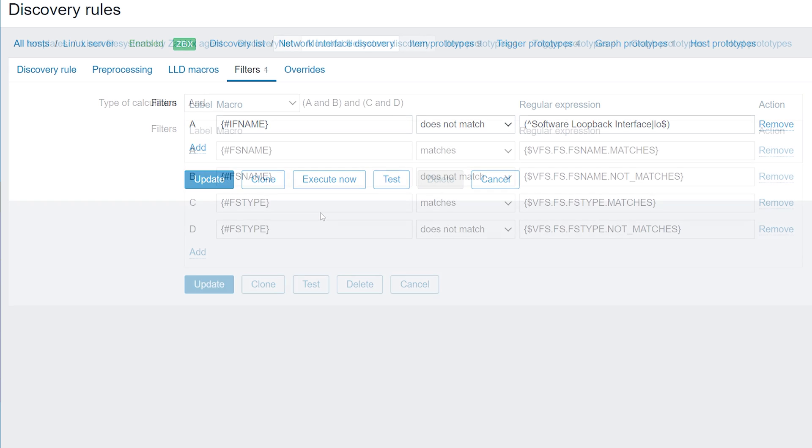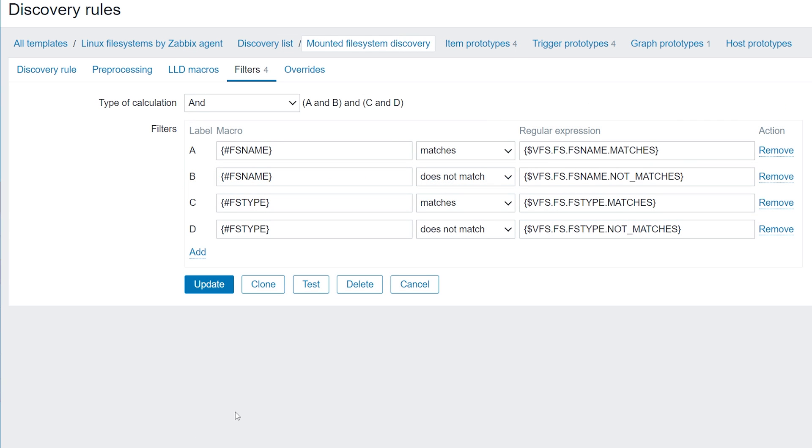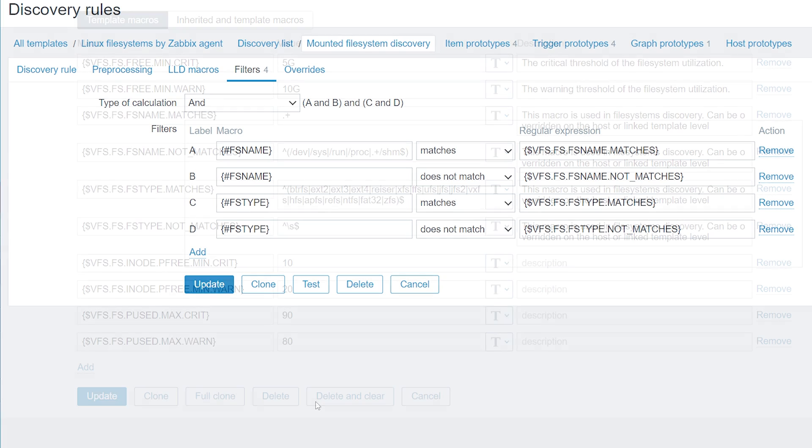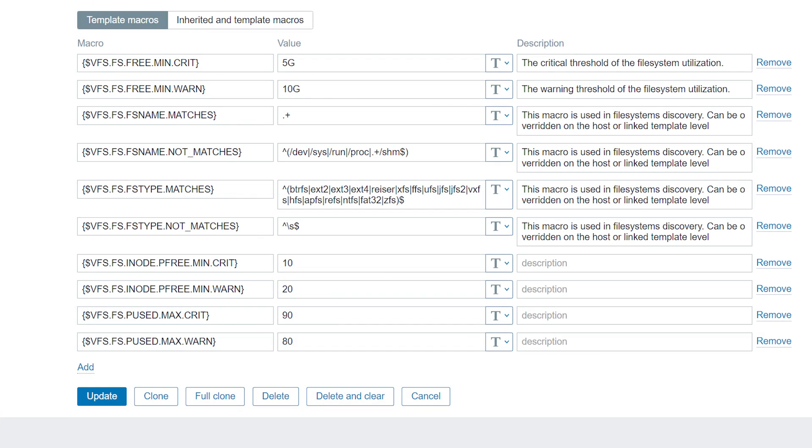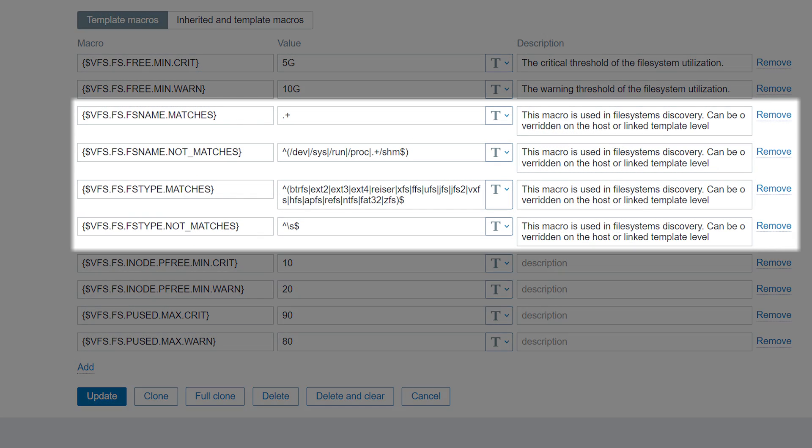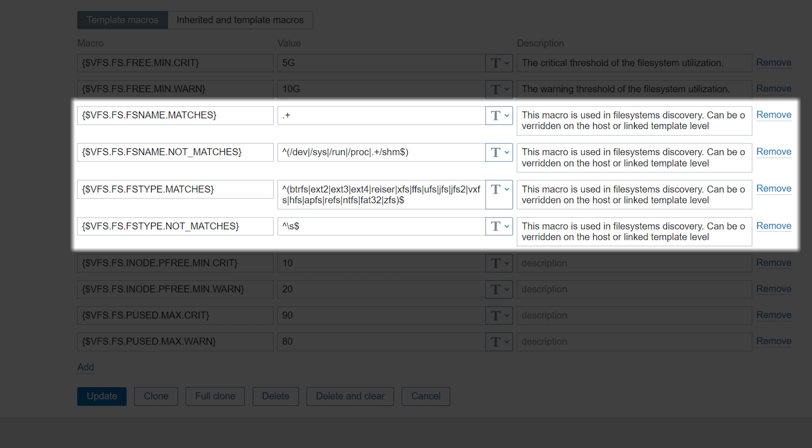We can use and or logic combined with matches, does not match, as well as exists, does not exist expressions to filter out resources based on the values of low-level discovery macros. Regular expressions are used to match the values of the discovered LLD macros.